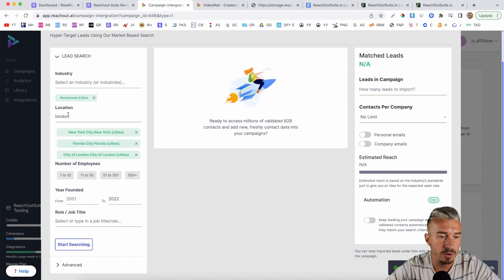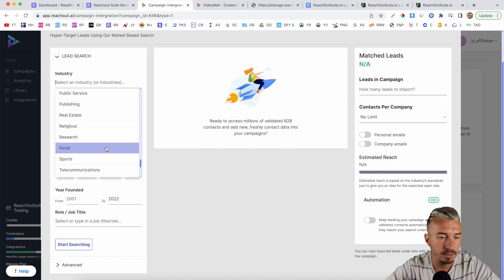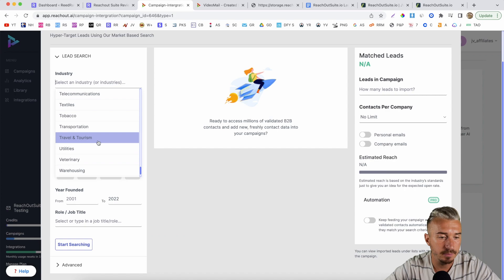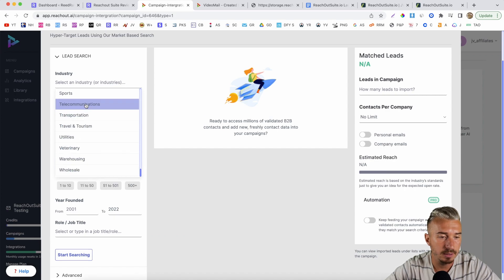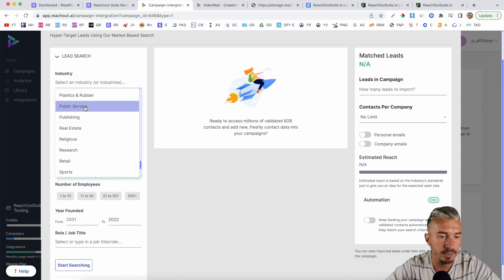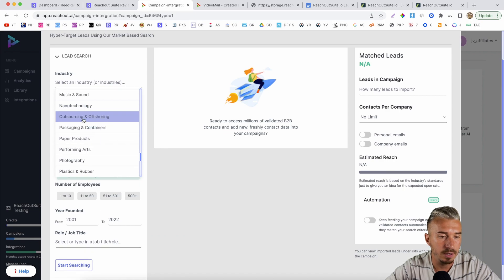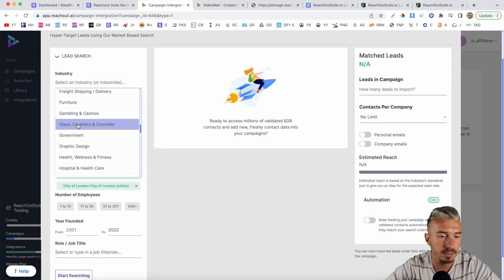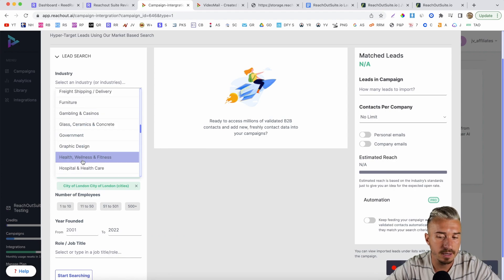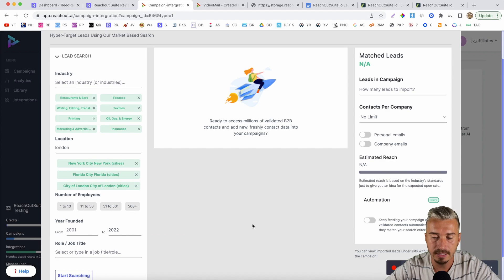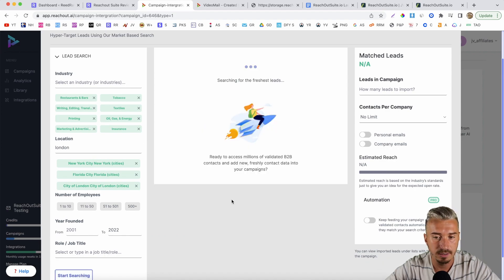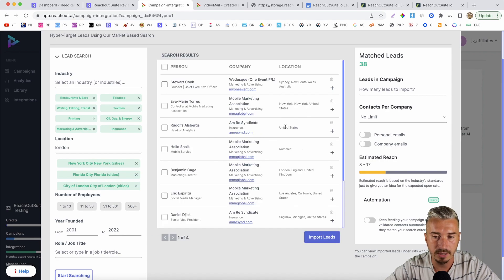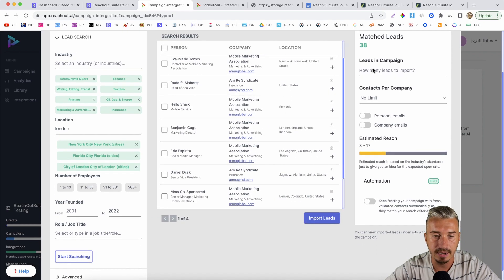No leads found. So I will add more industries here — tobacco, writing, textiles, printing, oil, gas and energy, marketing, insurance, graphic design, health. I have selected eight industries. Let's click on start searching. And as you can see, we have 38 leads.